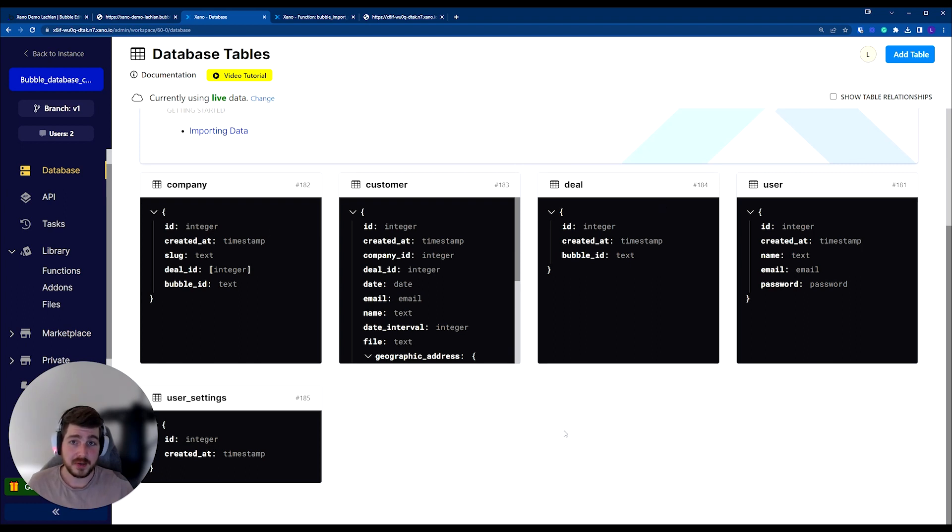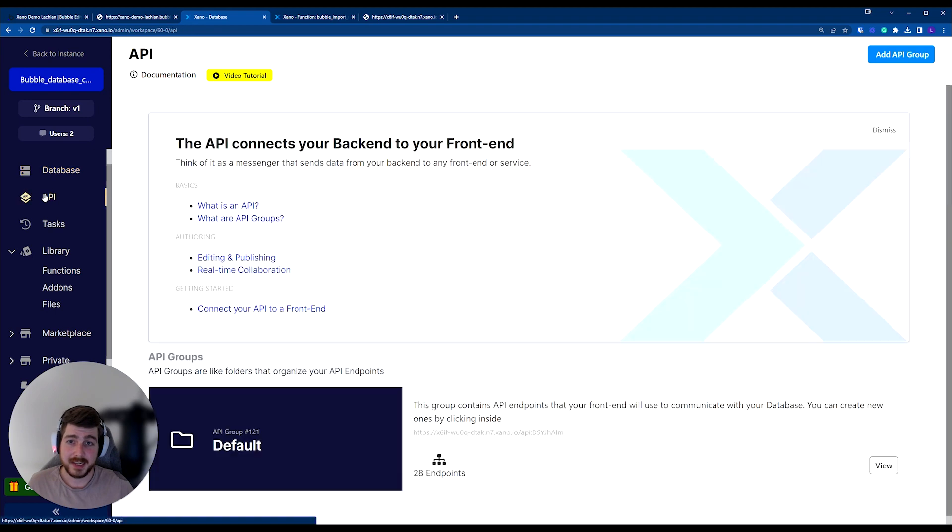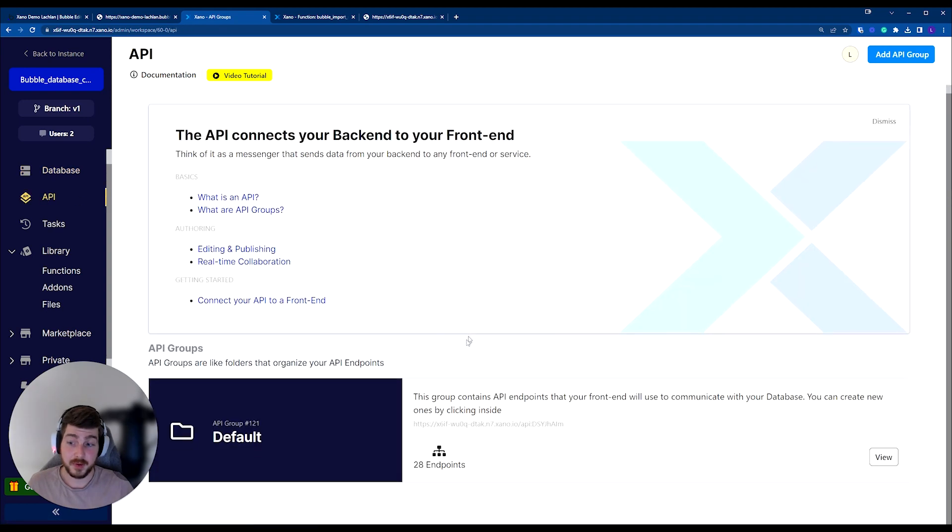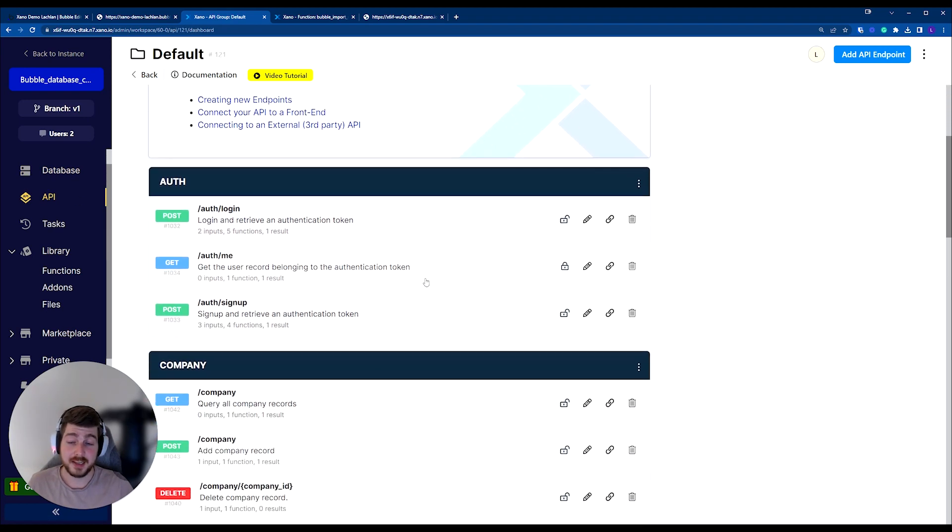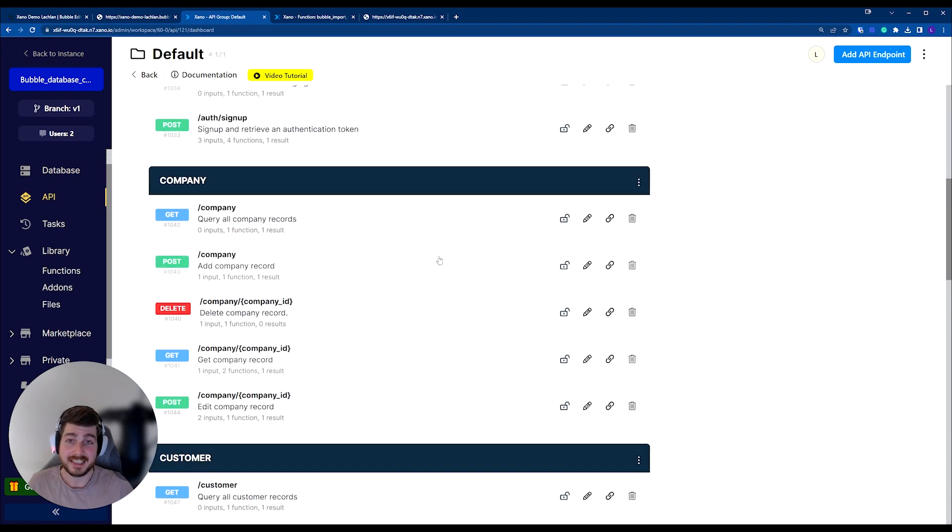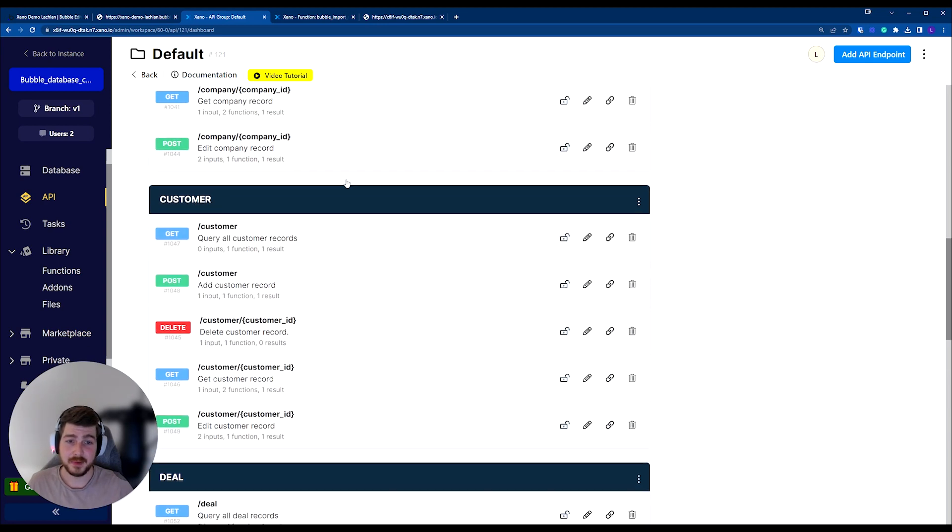So by default, when you set up your tables inside of Xano, you actually get created for you as an option, the create, read, update, and delete endpoints for those particular tables.